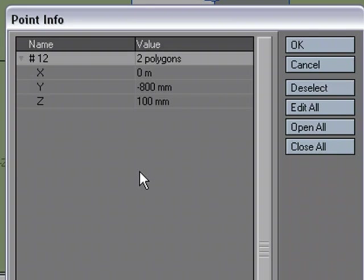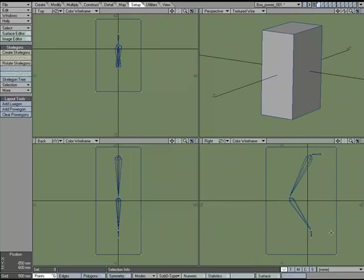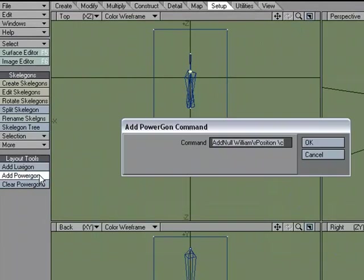So, I always have a little scratch pad when I work. But I went ahead and wrote those down. And now I know exactly where that location is. I'm going to select this Skelegon. Come over to Add PowerGon. And I'm going to add Null.